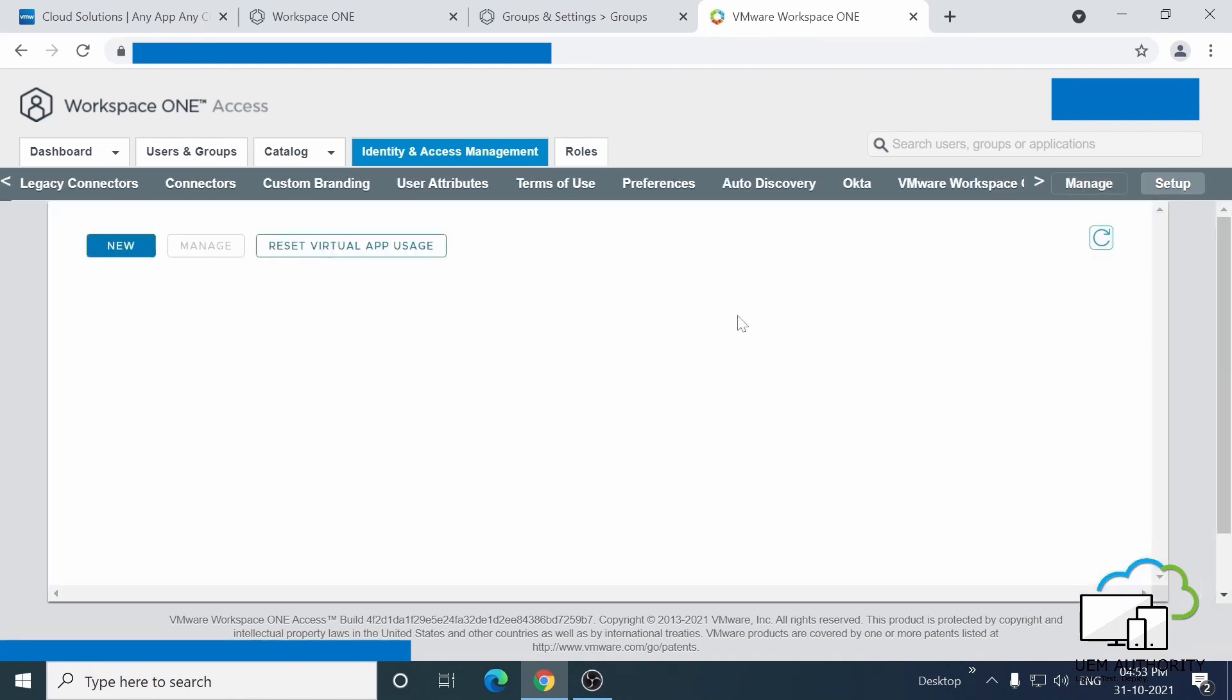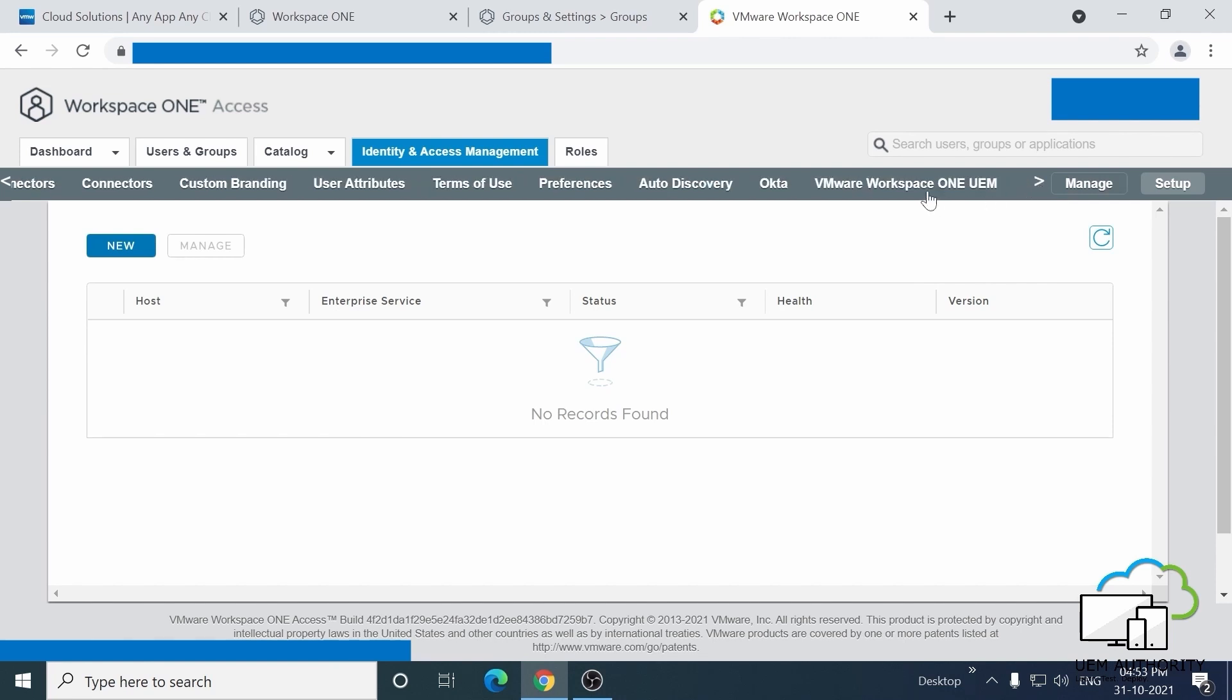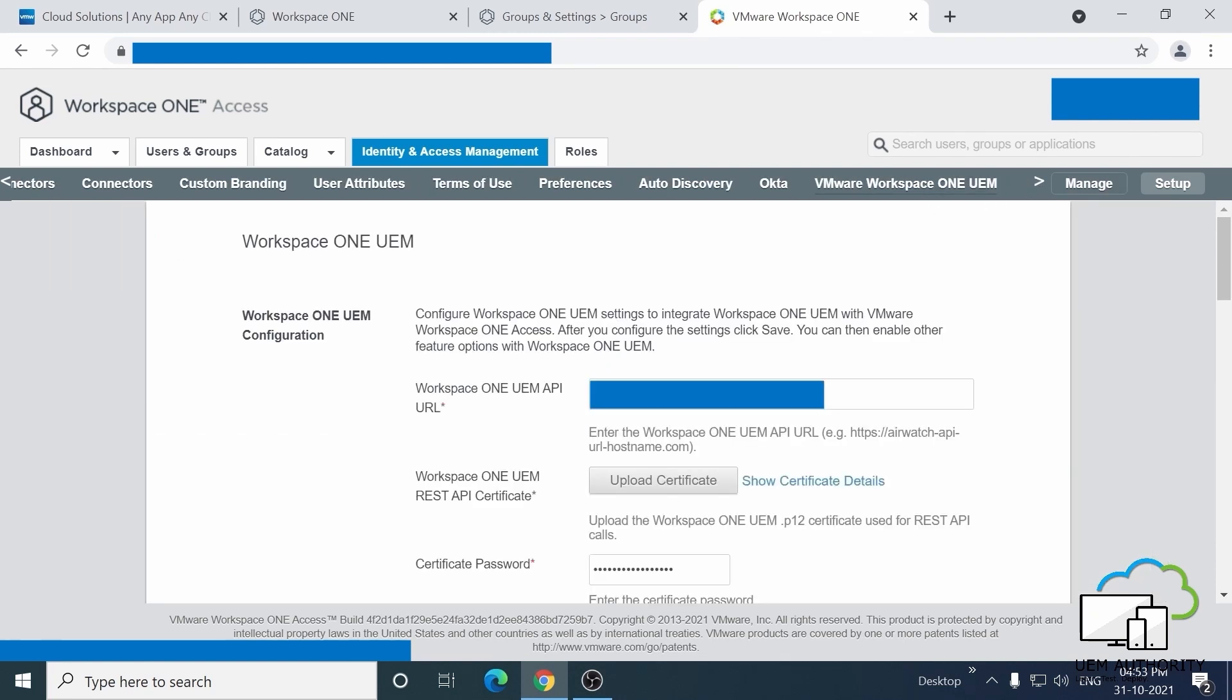Next, click VMware Workspace ONE UAM, and you'll see all the details have been auto-populated.